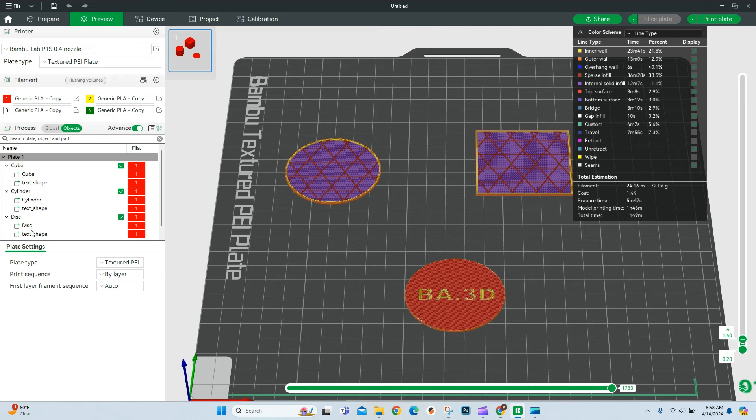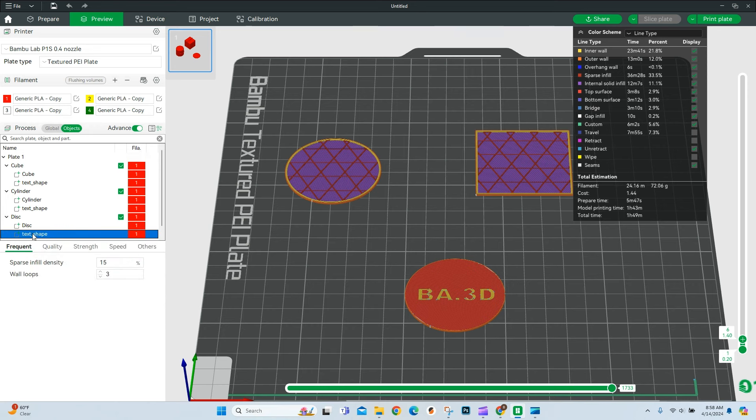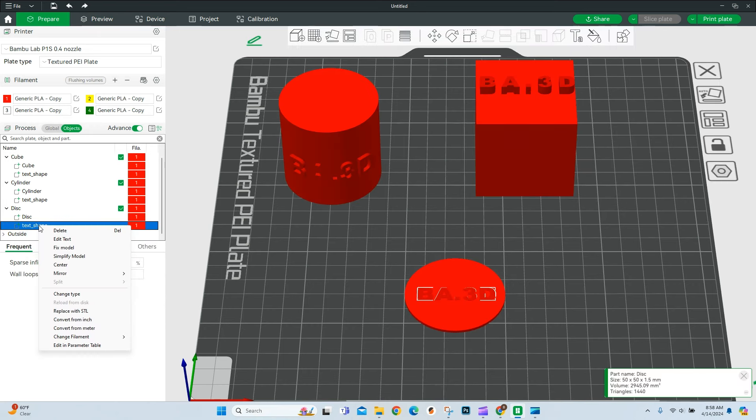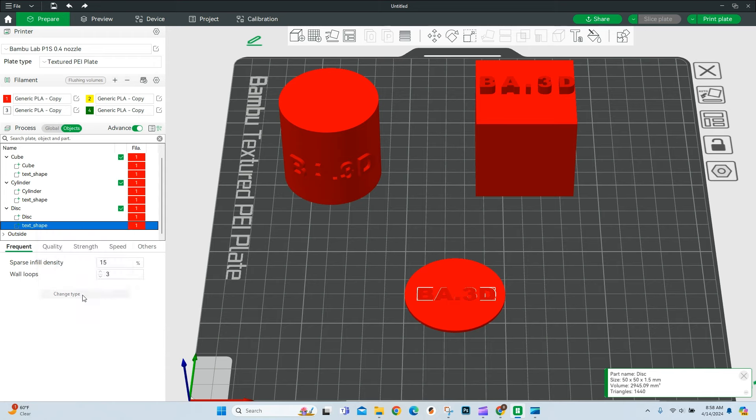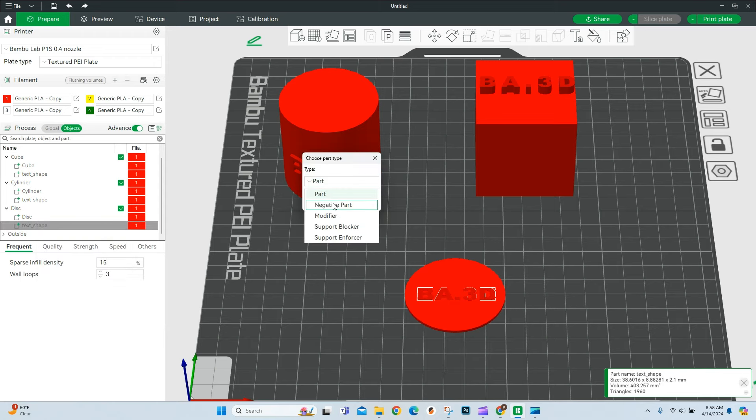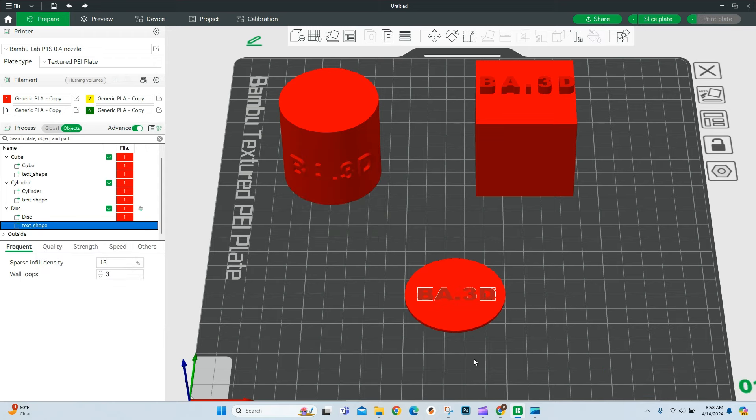So if I want to do that, I need to come over to where it says text shape and right click. And once I right click, I'm going to come and say that I want to change the type. And I want to not make it a part, but make it a negative part and say, okay.